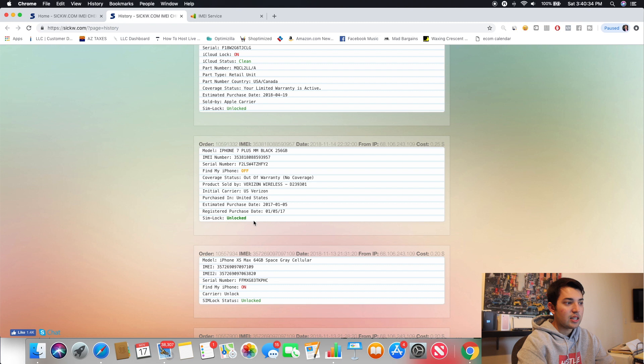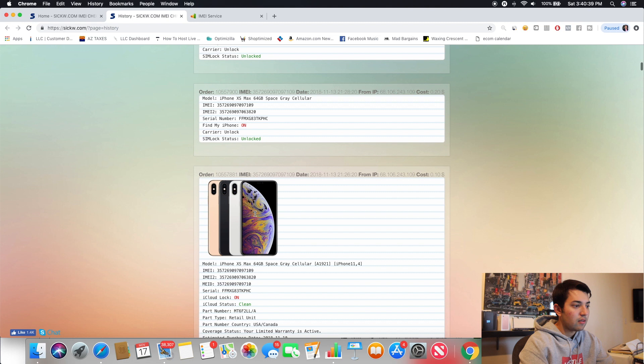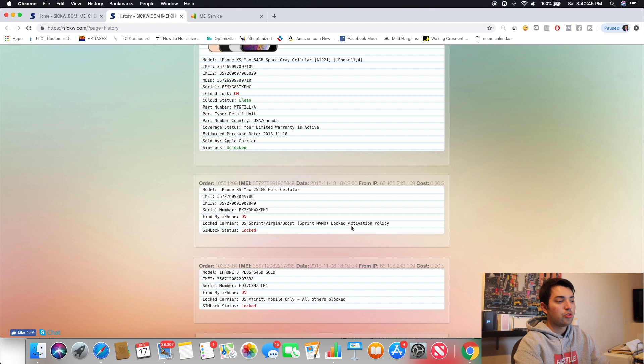But like this one, it tells you the phone and the Gigabyte, but also tells you the initial carrier. So this one, I could see that it was sold by Verizon. The initial carrier is Verizon and it is unlocked. But this could say unlocked if it wasn't paid off. This one said U.S. Sprint Virgin Boost. So it's locked to Sprint. iPhone was on. So you guys can tell like it's very useful.